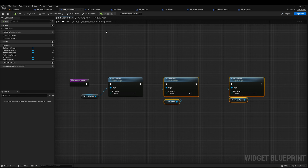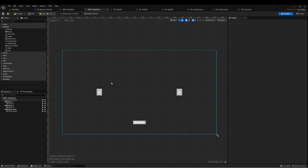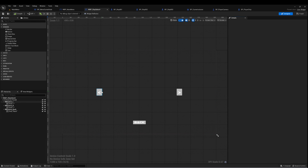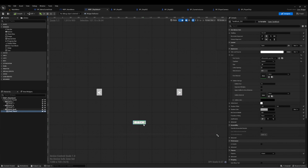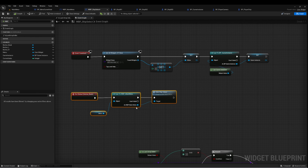This main menu widget is pretty straightforward. The ship select widget just has three elements: a left button, a right button, and a back button.